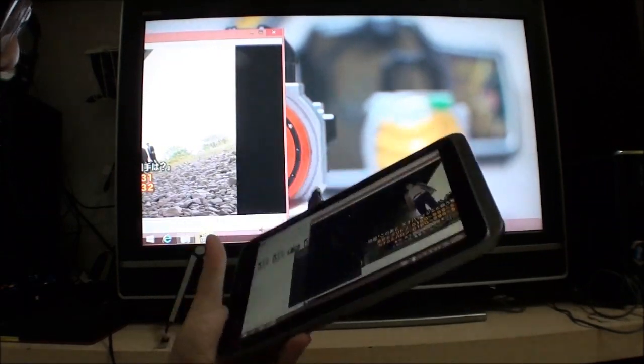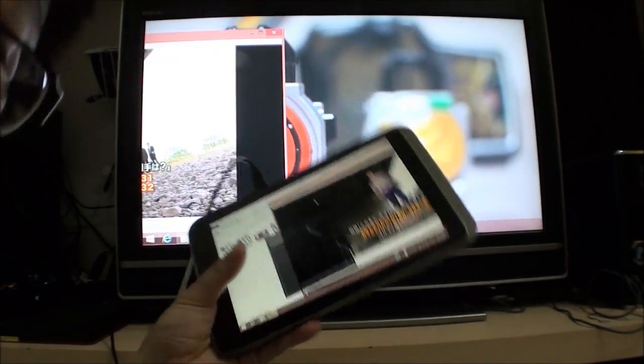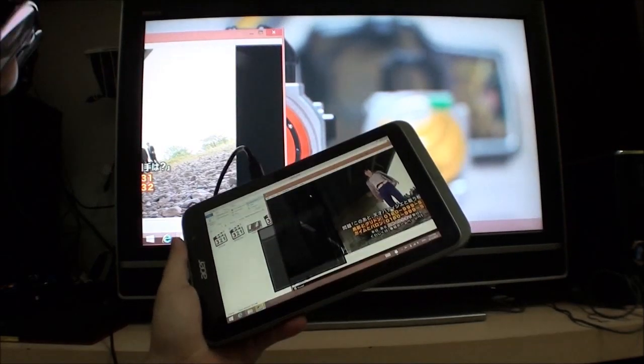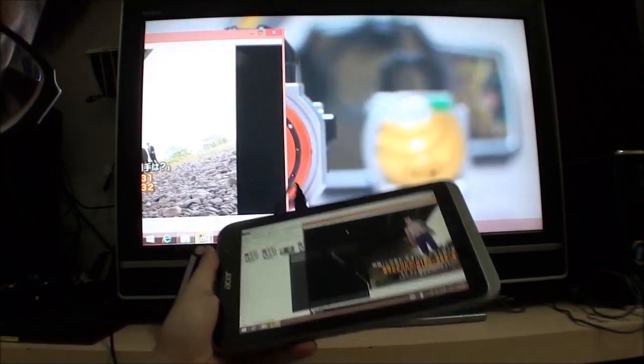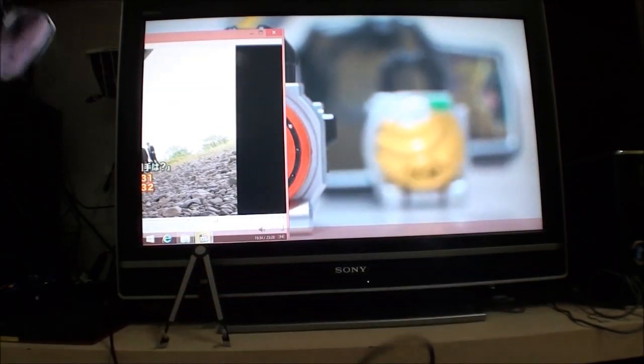Stay tuned for some more Acer W4 related videos. See you around!